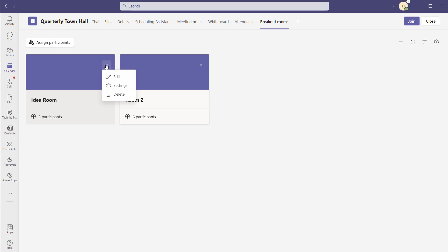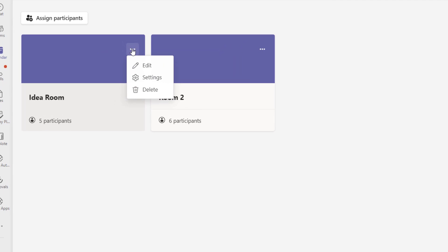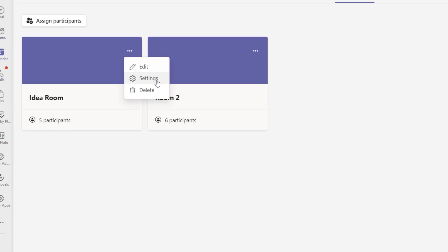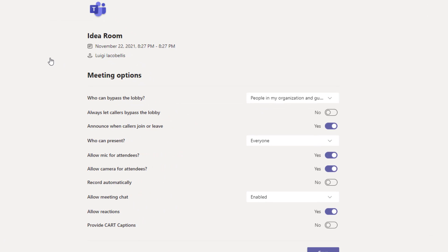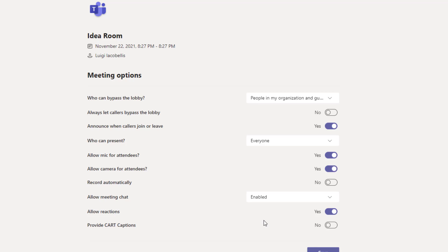The last thing I'll show you is how to configure room settings. Click on the settings icon on the specific room card and select the settings option in the drop down menu. This brings up a meeting options window specifically for that breakout room — you can see the room name, date, and time at the top. This is the same meeting options window you have when changing general meeting settings, so you can configure preferences like allowing meeting chat and reactions by toggling them on and off.